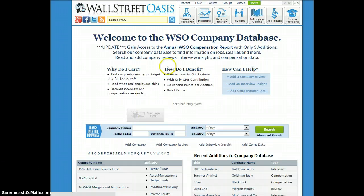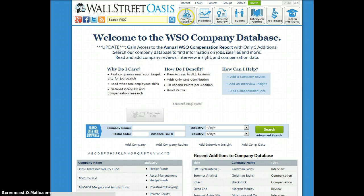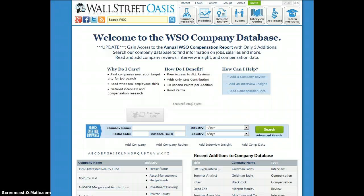To get to the company database, all you do is click here under Company Research where my mouse is, right up there, and it'll bring you to this page. Quick overview: the company database is a collection of approximately 4,000 investment banks, hedge funds, asset management firms — basically any sort of finance firm will be included here.